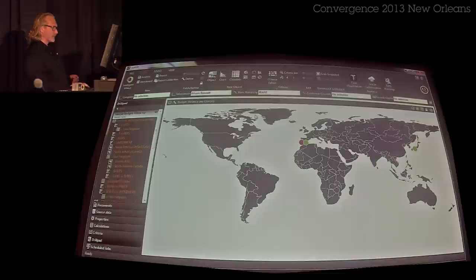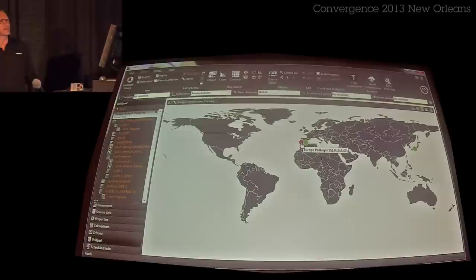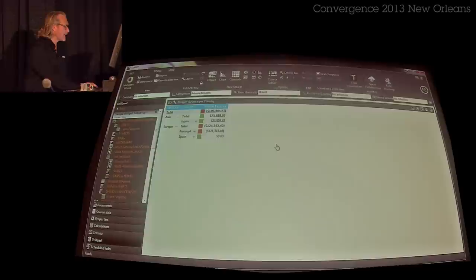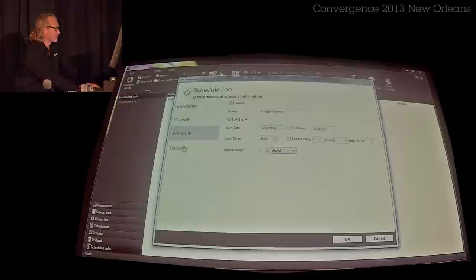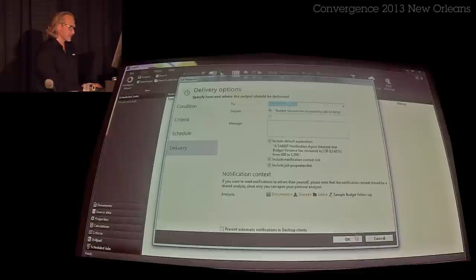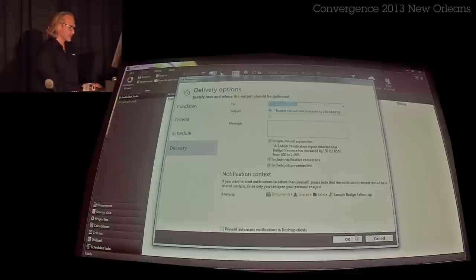We see that we have two places with negative revenue, and somebody is apparently giving money back to customers in Portugal. Now that I've discovered this, I may want to be notified when there's a variance — either increasing or decreasing. I just want to know if it's changing, so I click once and now I've scheduled an agent to monitor this outlier that I just detected.